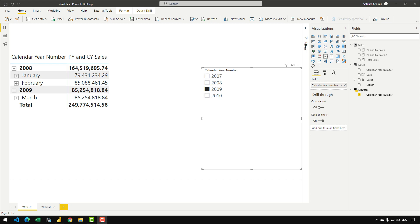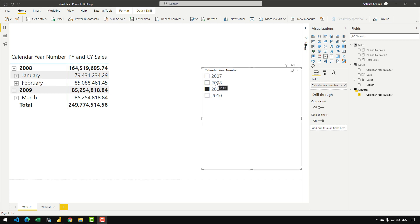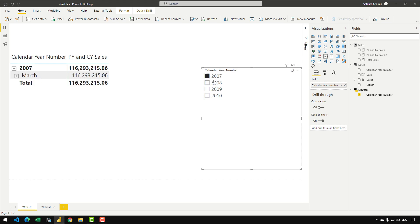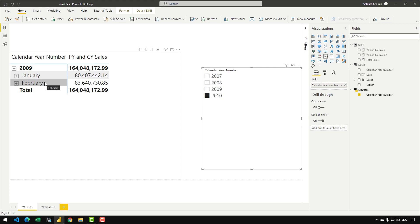Welcome back. In this video I'm going to show you the report on screen. The requirement is: when a user makes a selection over a calendar year number in the slicer, we want to see January and February of the previous year and the current month of the current year. For example, selecting 2008 shows January and February of 2007 and March of 2008. Note that this data model has no sales prior to 2007.